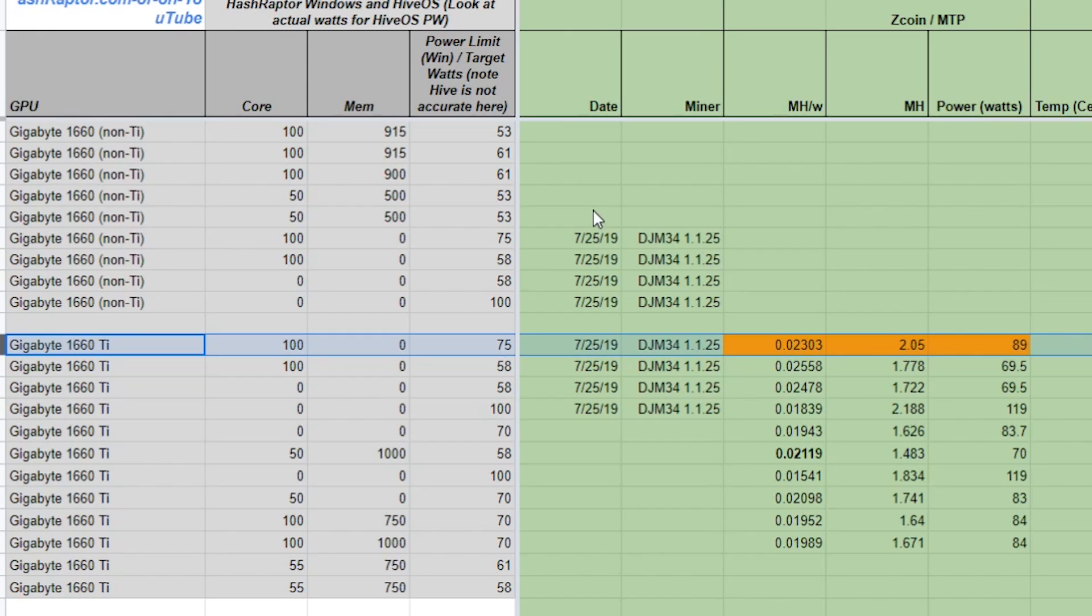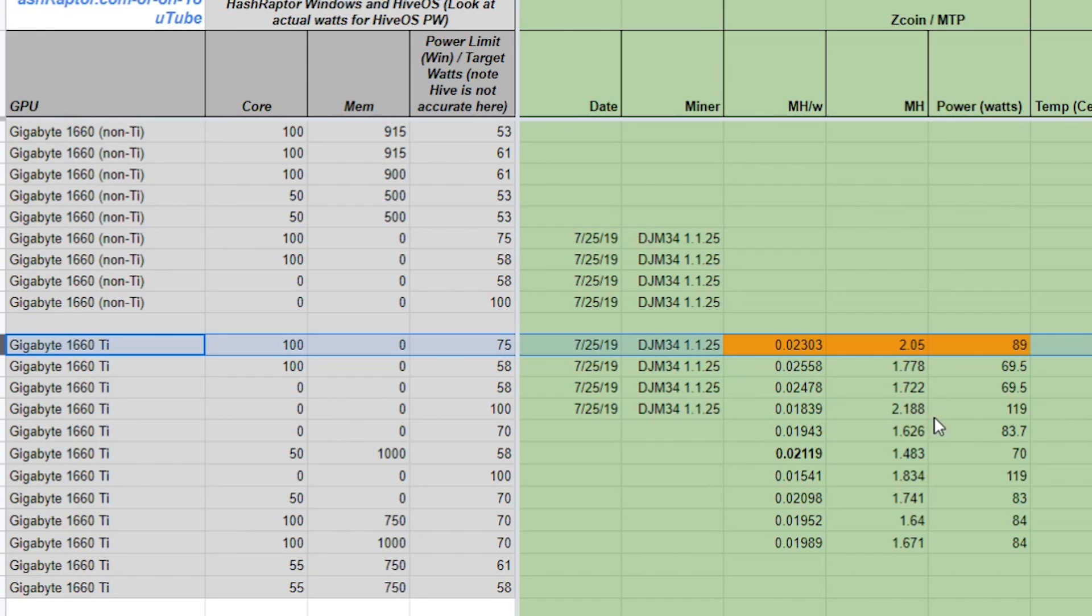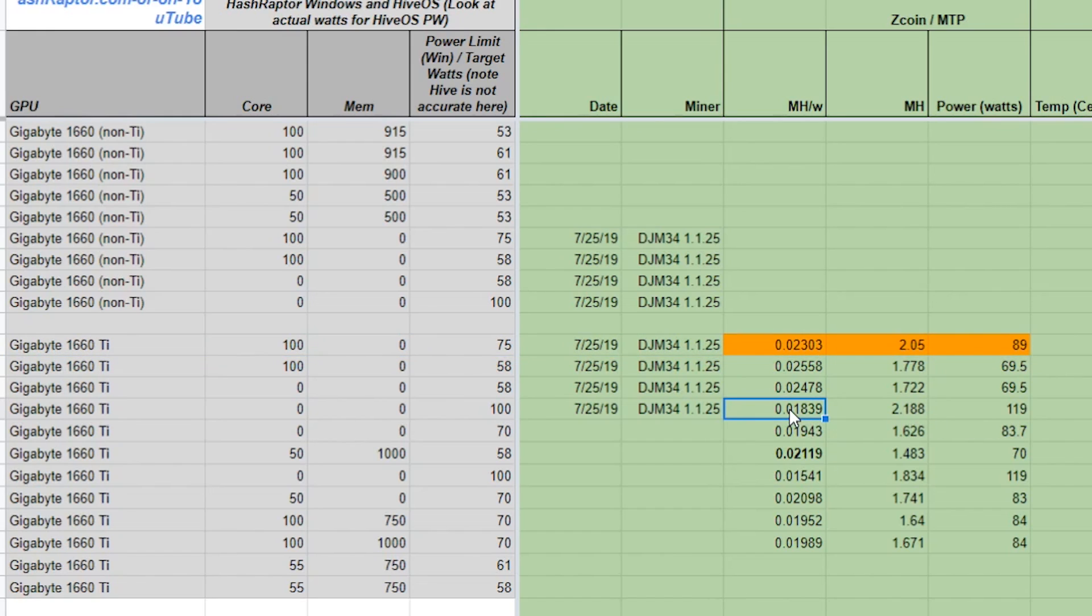So we've got the 1660 Ti in the machine here, and we did four quick tests on here, and we tried the out-of-the-box settings again with the latest miner. We were at 100% on the power limit, and we've got zero on the core, zero on the memory. And we came out at 2.188 megahash per second, and that is at 119 watts. Now, you know that here on this channel, we're very interested in what the efficiency is as well and what the value is of the card.